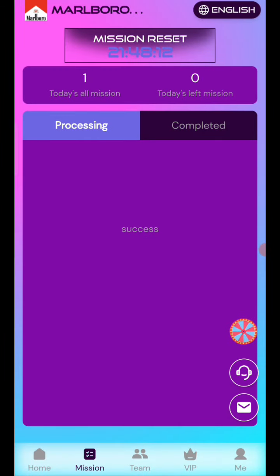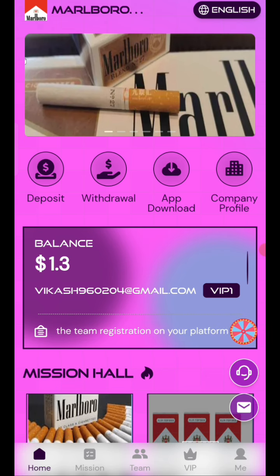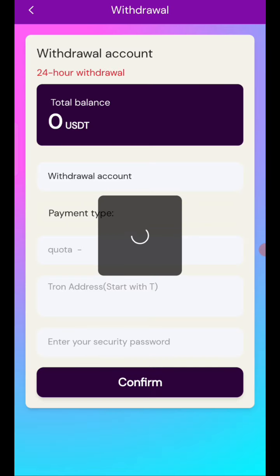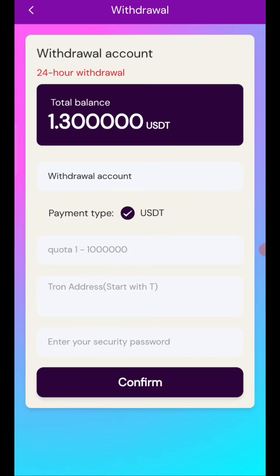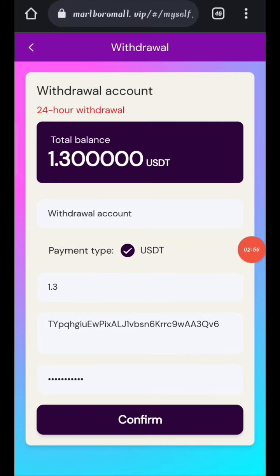Now I will tell you how to withdraw your commission. Click on home, then click on the withdrawal option. First enter your amount, then enter your address, then enter your security password. I am filling in all my details and clicking confirm.